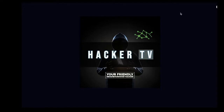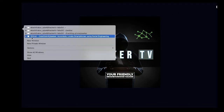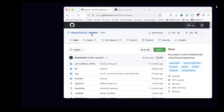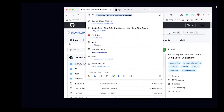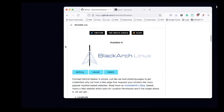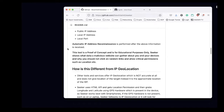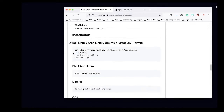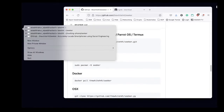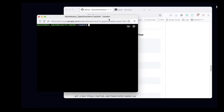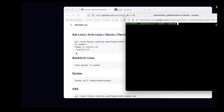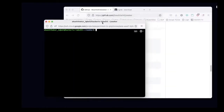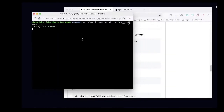In this lab video, we are going to accurately locate a smartphone using browser-based location. We're going to use a tool called Seeker — thanks to the white hat for making this tool open source. I'll drop the link to the GitHub page in the video description so you can follow the steps. Installation is pretty straightforward and you can look at the installation steps for different operating systems. In today's video, we are going to install this on a Linux operating system.